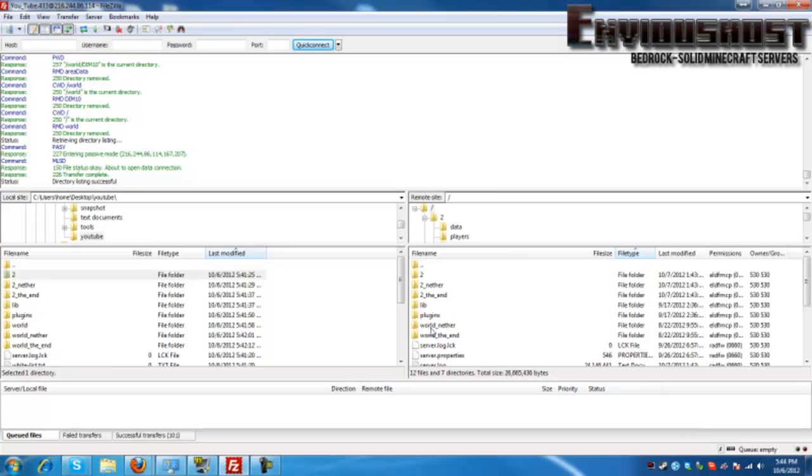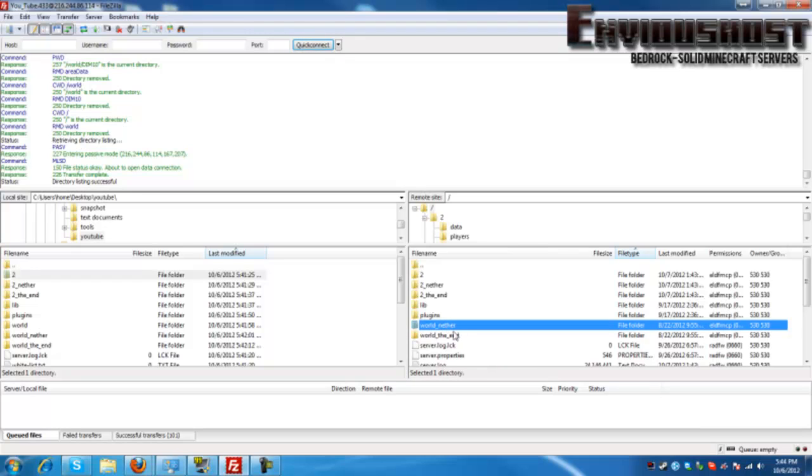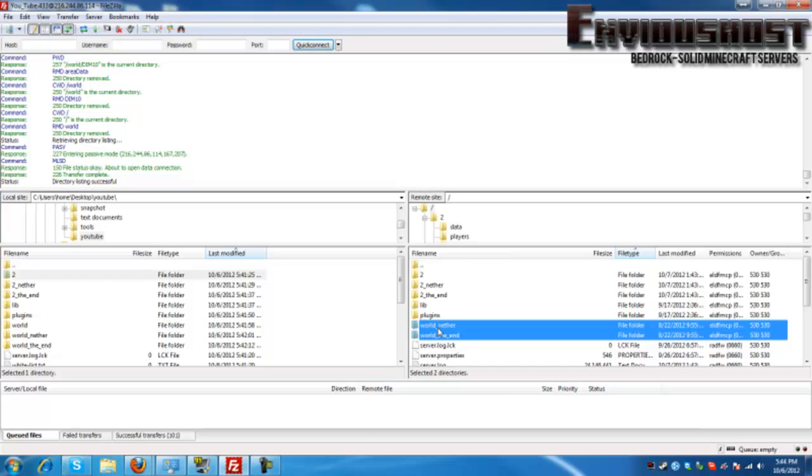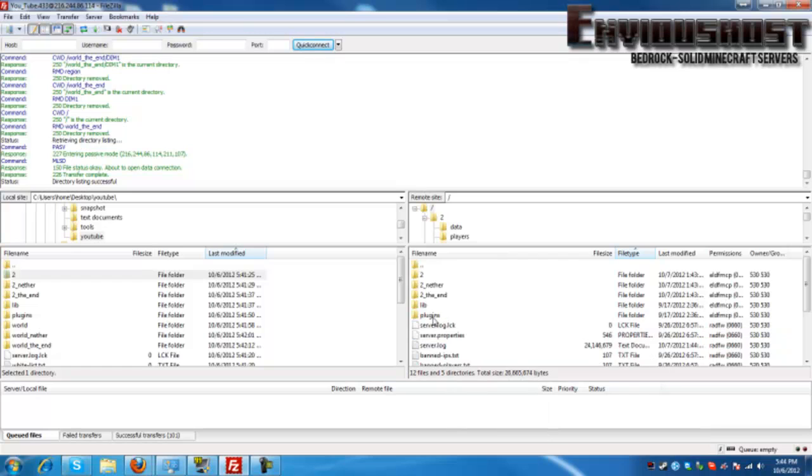And it will delete everything in that folder. Now what we can do is we can do the same with world_nether and world_the_end, again just simply hitting control and selecting both.